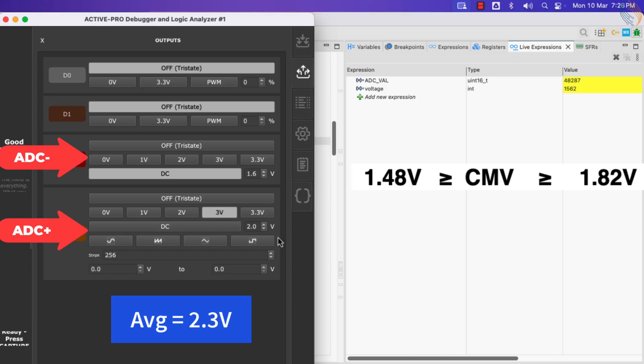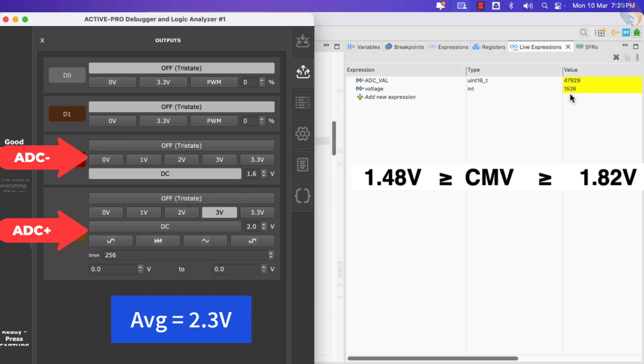Now I am providing 3 volts to the positive supply, and you can see the difference is around 1500 millivolts. Note that at this point, the average voltage on both the inputs is around 2.3 volts, which is outside the common mode voltage range. Hence we are not getting accurate data for these inputs.